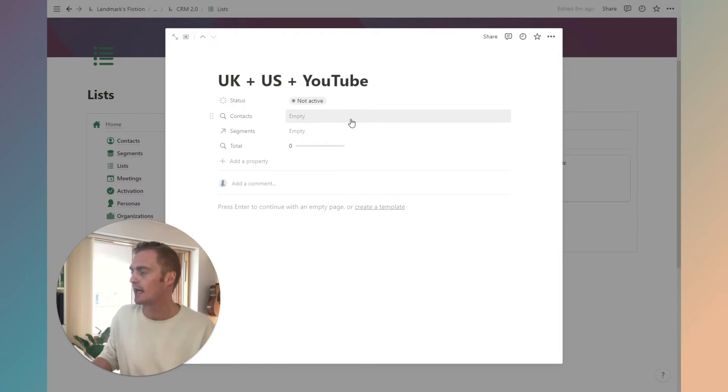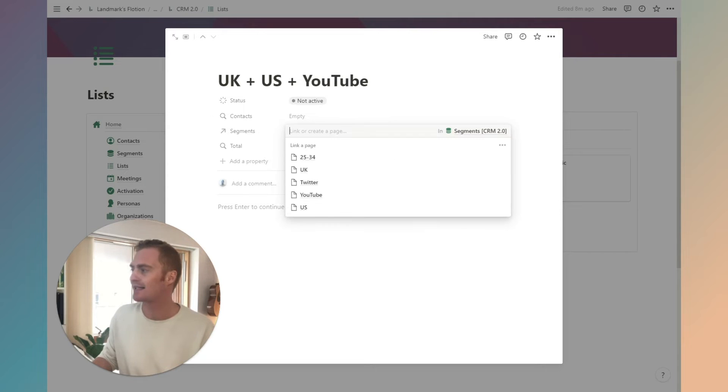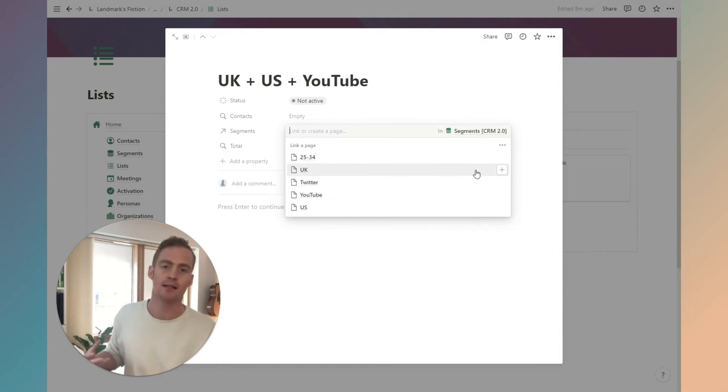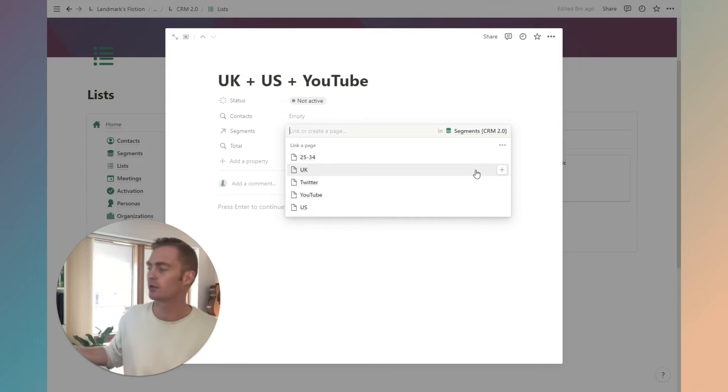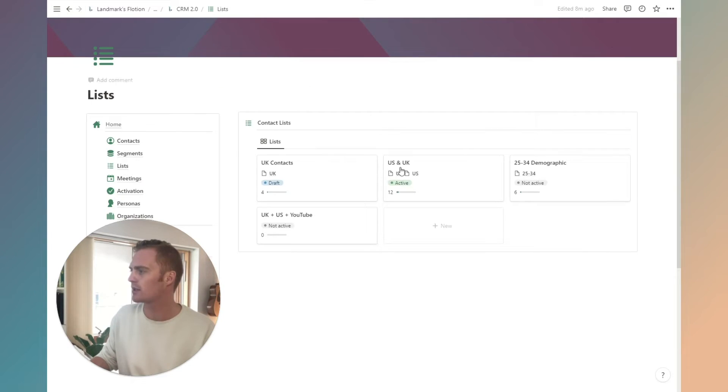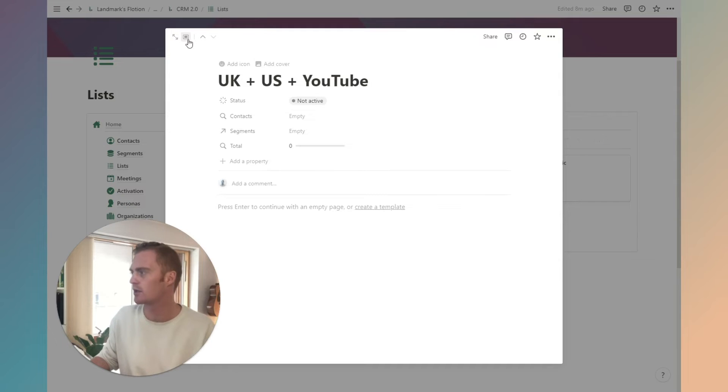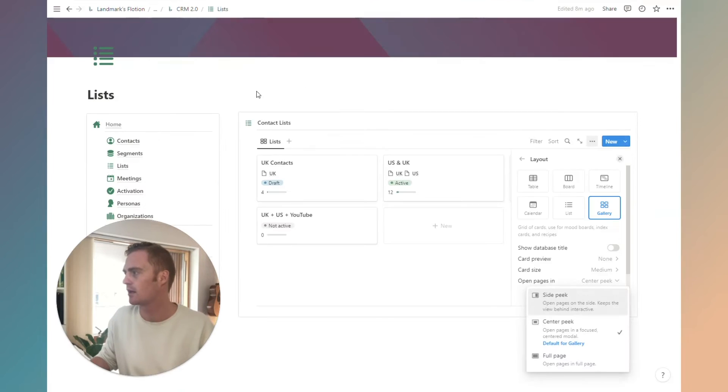Then we have lists and lists are made up of segments. Let's say I wanted to create a list which included my UK segment plus my US segment plus that YouTube list that we just created. I can add segments to this list and that is exactly what will be rolled up into the contacts that belong to this list. I'm actually going to change this just now.